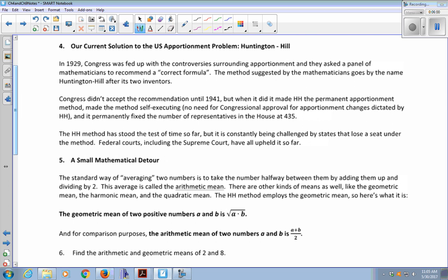Congress also permanently fixed the number of representatives in the House at 435. The Huntington-Hill method has stood the test of time so far, but it's constantly being challenged by states that lose a seat under the method. Federal courts, including the Supreme Court, have all upheld it so far.